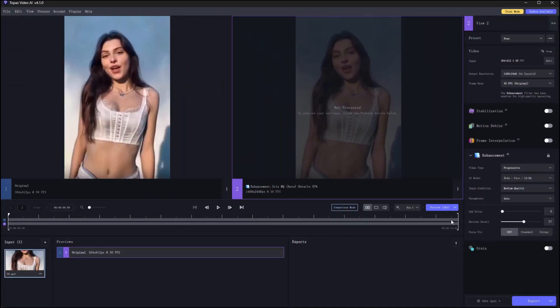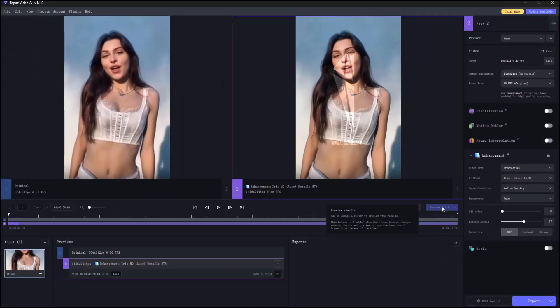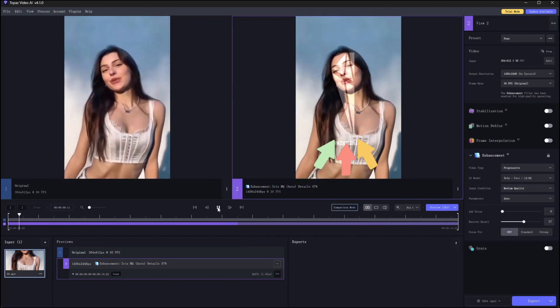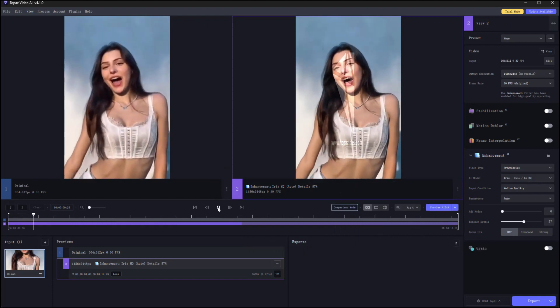Then click preview and wait some time to see the enhancement effect. The free version of the product will have a Topaz watermark on the processed video.